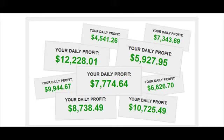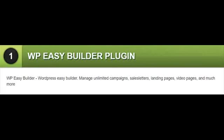Anyone interested in this package, I'm offering 5 bonus offers. Bonus 1: WP EasyBuilder plugin. WP EasyBuilder, WordPress EasyBuilder. Manage unlimited campaigns, sales letters, landing pages, video pages, and much more.